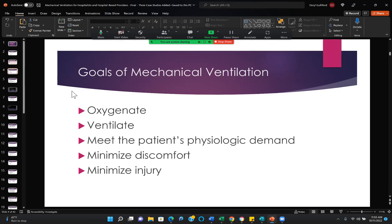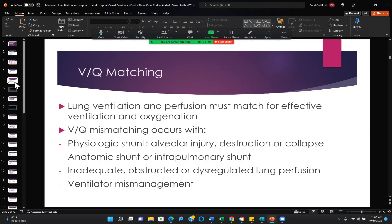Goals of mechanical ventilation: oxygenate, ventilate, meet the patient's physiologic demand, minimize comfort, and minimize injury. Those are certainly the priorities as we ventilate patients. We've found better ways to ventilate patients over recent years — we'll share some of those better ways.